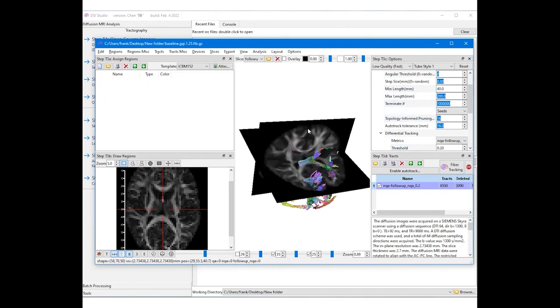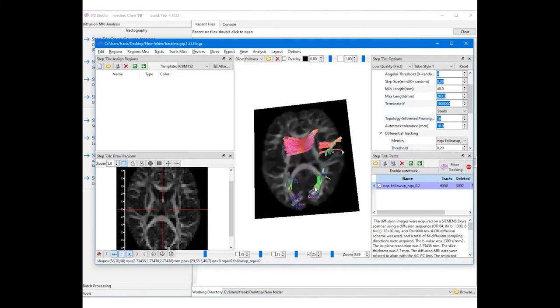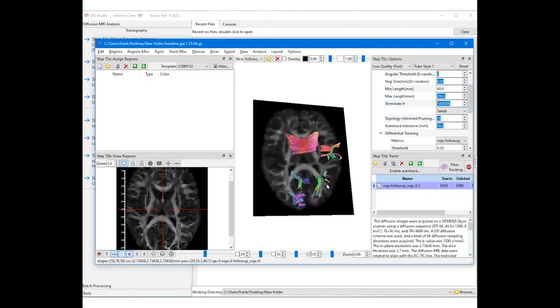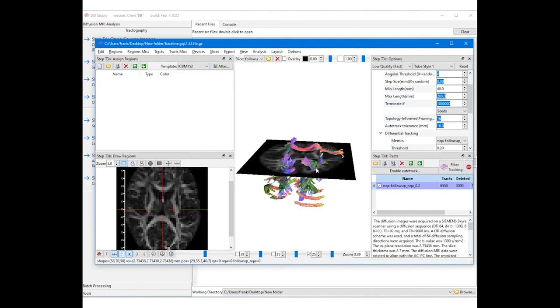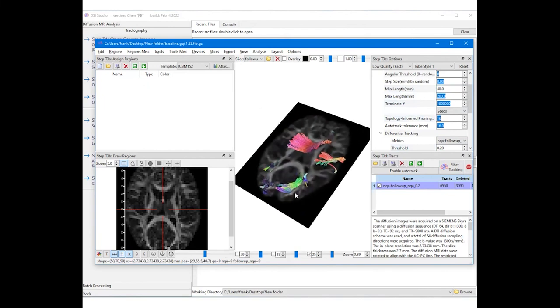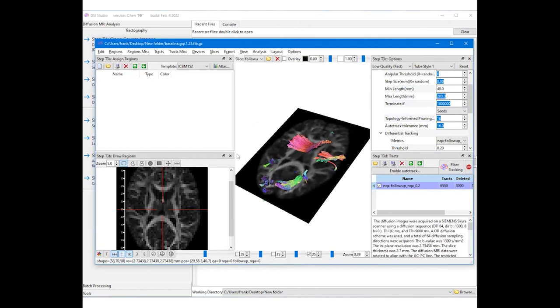Click on the fiber tracking button to generate differential tractography. Differential tractography can also combine with region settings to exclude certain regions from the study.